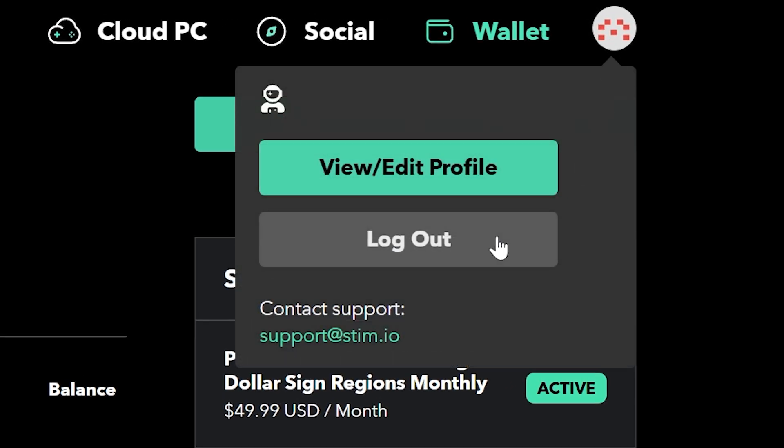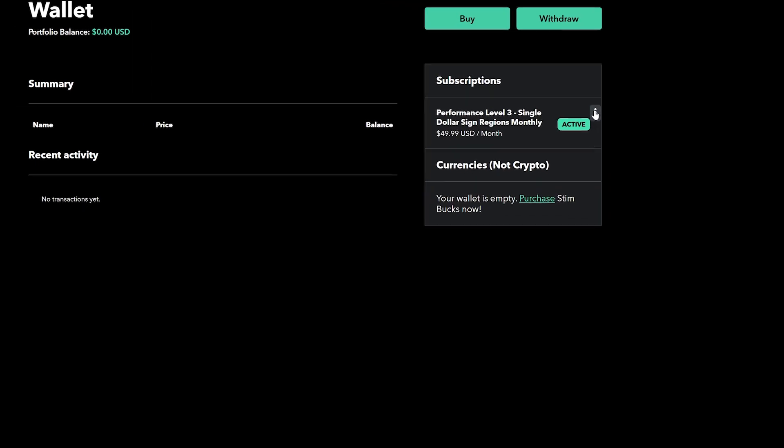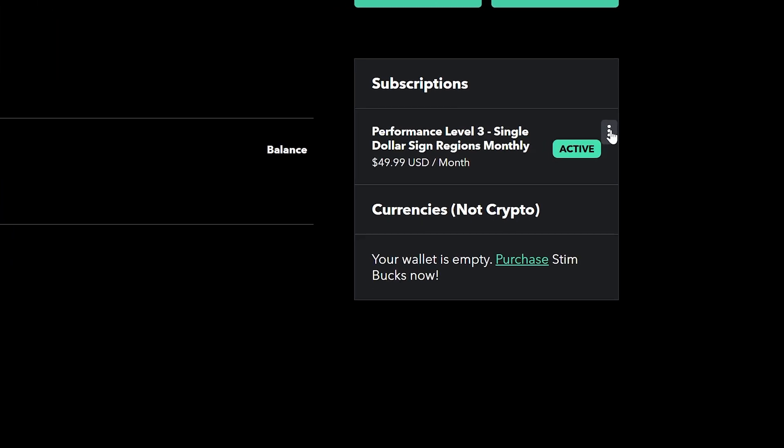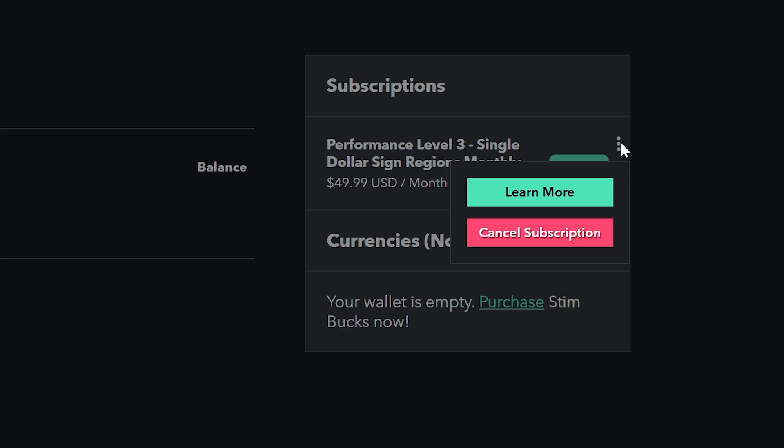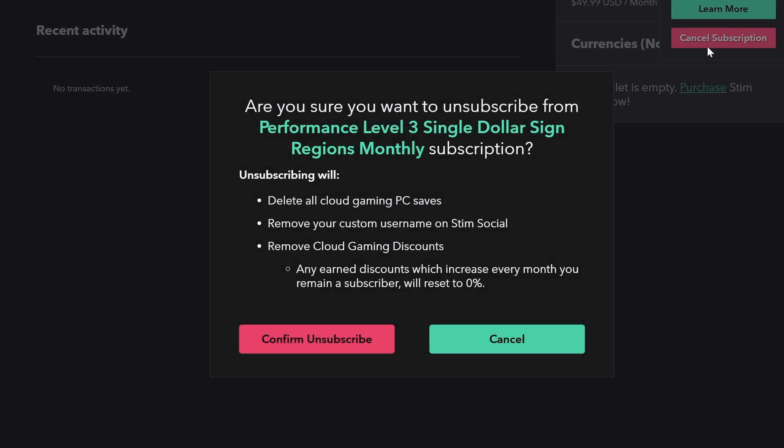Finally, if you're looking to unsubscribe from stim, go to their wallet page, click on the three dots right next to your active subscription, hit the cancel button, and then confirm. You should be good to go for the rest of the duration of the subscription time.